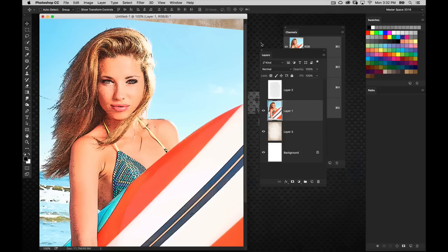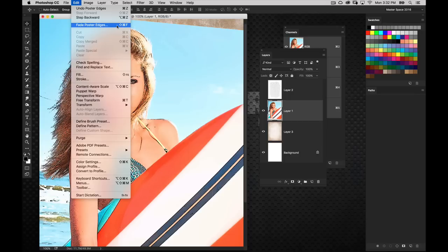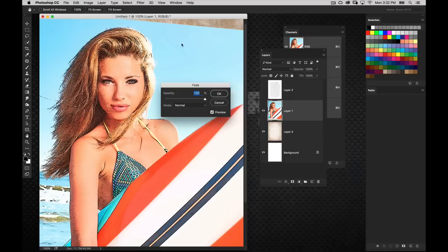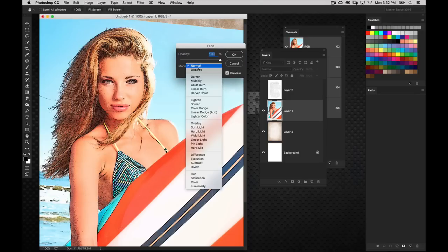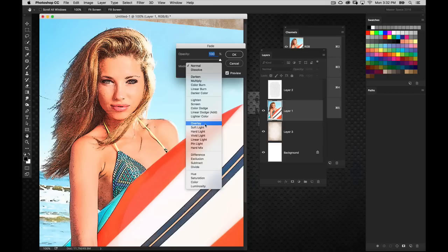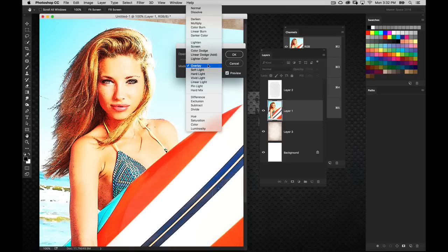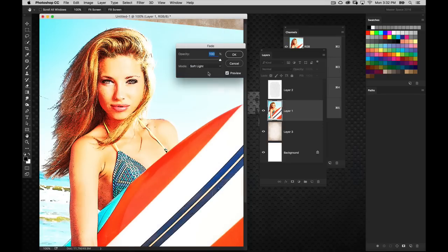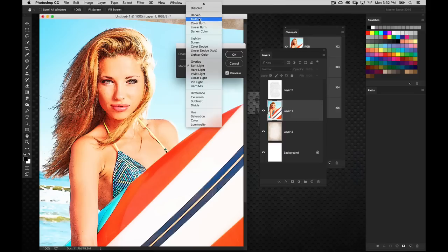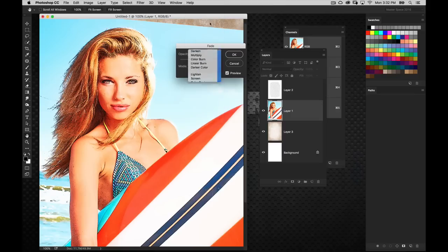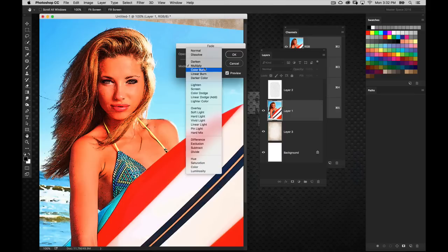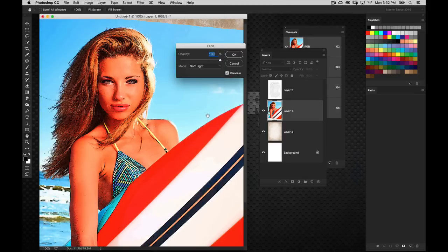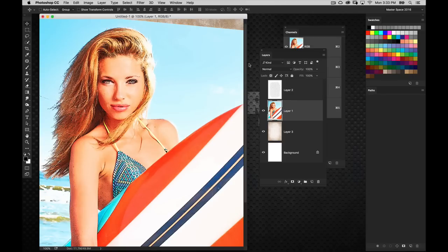Now the very next thing you're going to do is go to the Edit menu and go to Fade Poster Edges. This is only available after you've applied the filter. What we're going to do here is blend this via a blend mode. I'm going to change the blend mode of the filter. This is the filter being applied, not the image blend mode we're changing, but rather the filter and how it interacts with the image. We're going to do a soft light blend mode here. Let's drop this to around 75. There we go.